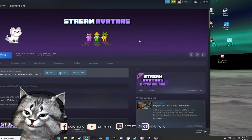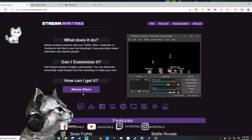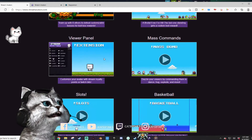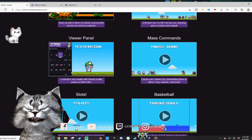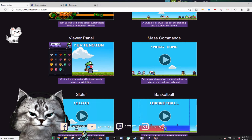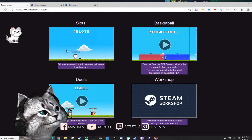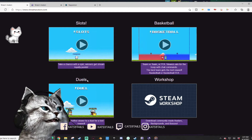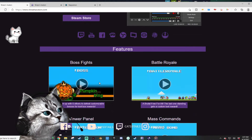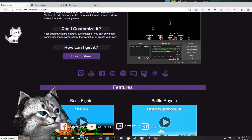There's a bunch of things you can do with Stream Avatars. I have it open here to show you. You can do boss fights, battle royales, extensions — basically download it onto your Twitch panels and your viewers can customize their own avatars depending on bits. There's also mass bomb, basketball, duels. If you want to try these commands on my stream at any time you're welcome to do so.